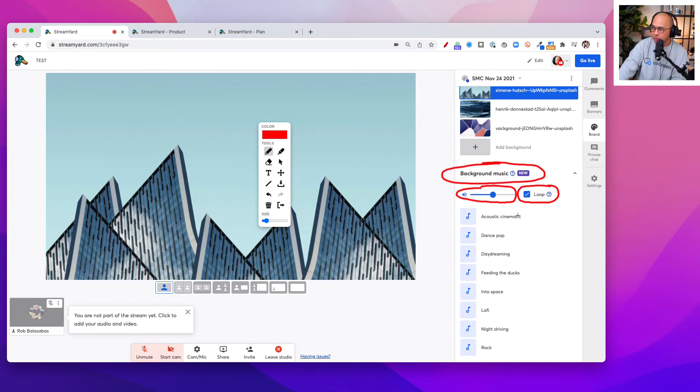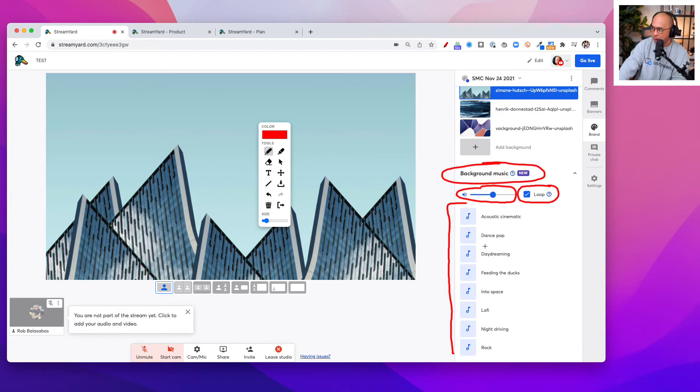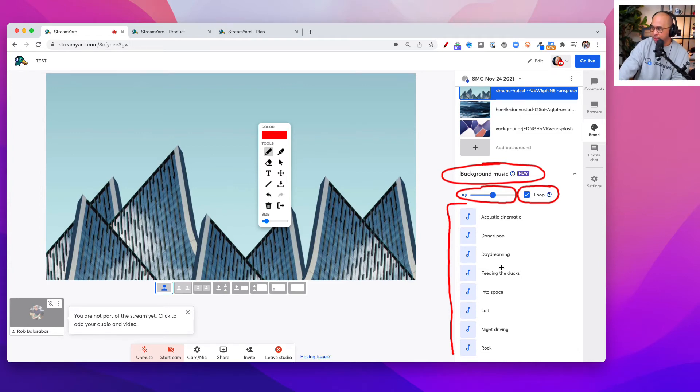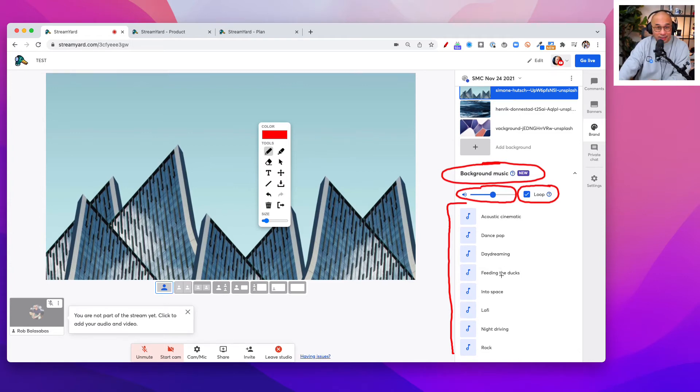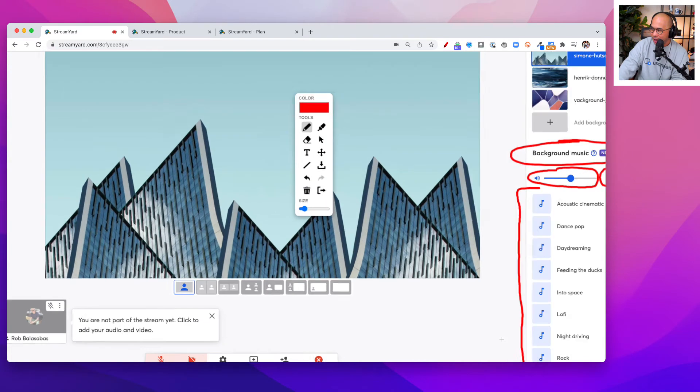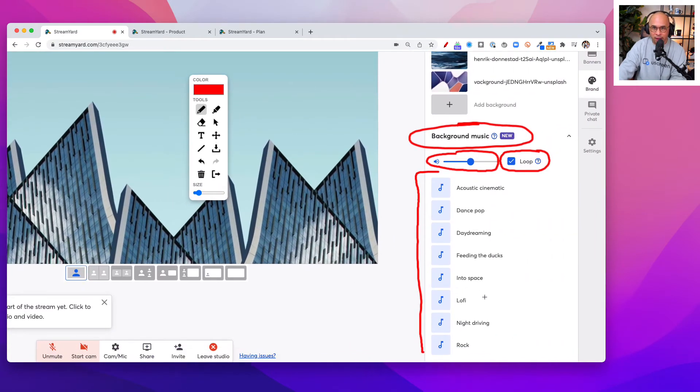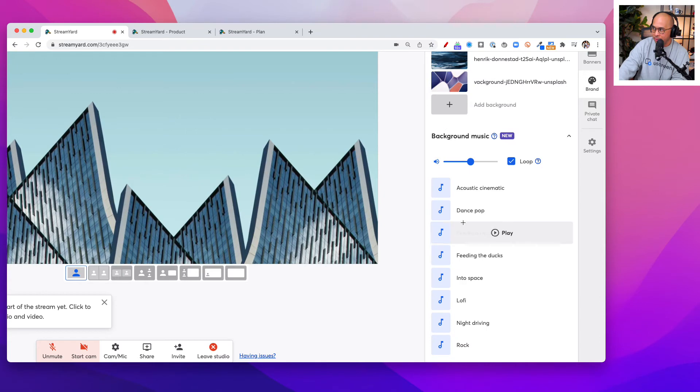Below that, you'll see all of the different options in terms of the music type. There's acoustic, dance, pop daydreaming, feeding the ducks, into space, lo-fi, night driving and rock. So there's some different options there for you.